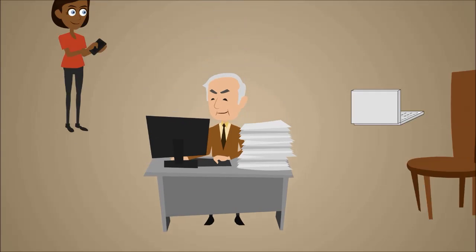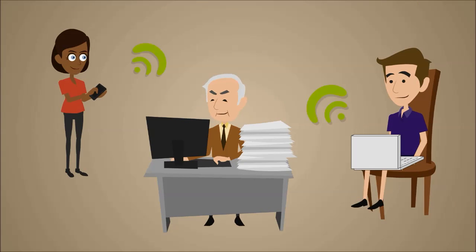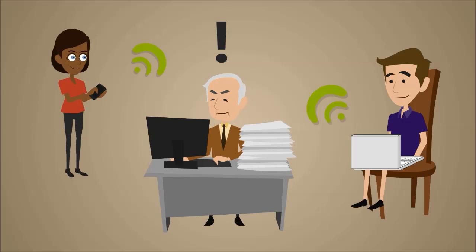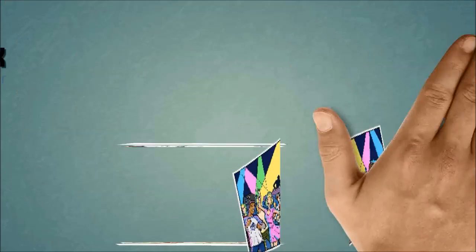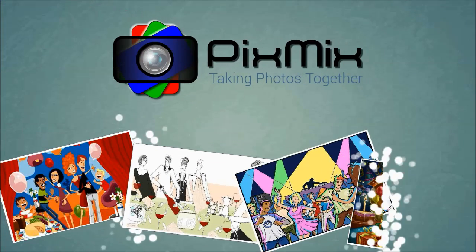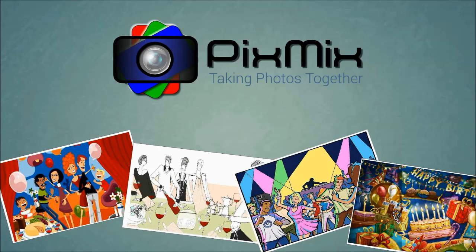But what if Chloe and all her friends could get all their photos taken during the party? Well, that's what Pix Mix is all about, taking photos together.